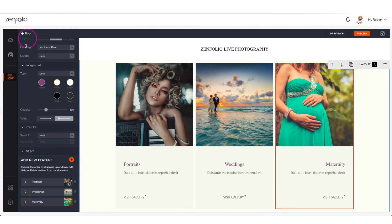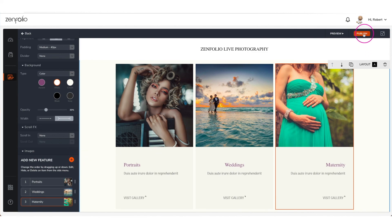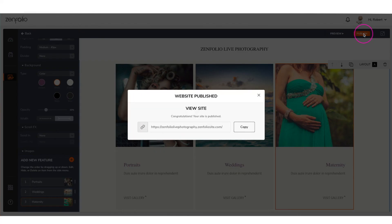Click the back button to continue updating the rest of the featured galleries. If you need to add another gallery slot, click 'add new feature.' Once everything looks good, click the publish button to make these changes live.